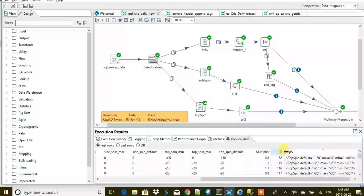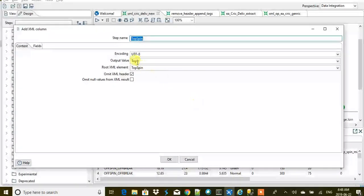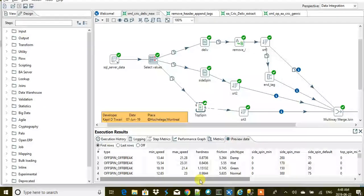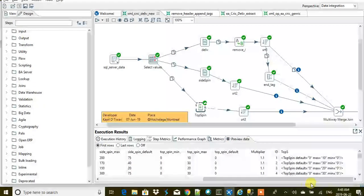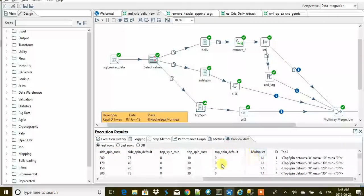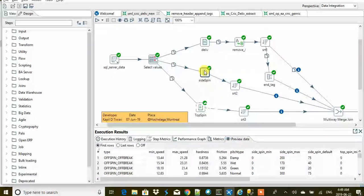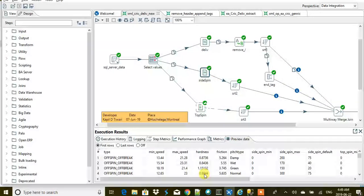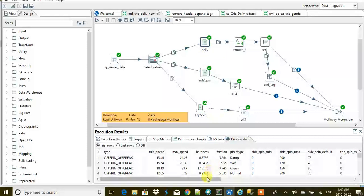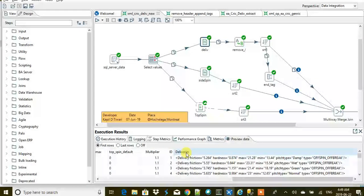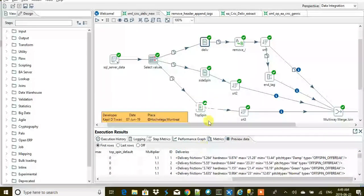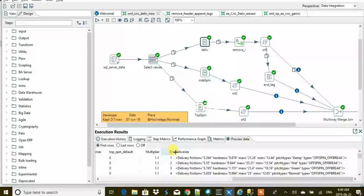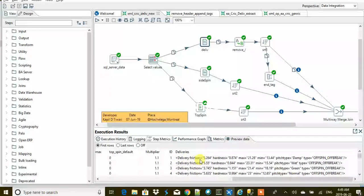Now how the output was, we are going to check here. You see this column top spin—this column is output value from Add XML column. Now basically, coming here, all these other columns are of basically no use to us. The only thing we are going to worry about is top spin, side spin, and deliveries.